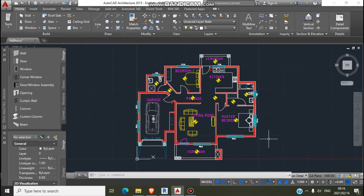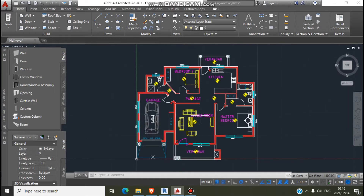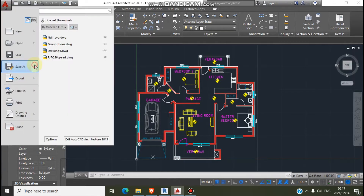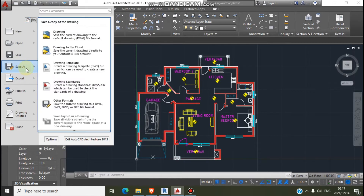Today we are going to import an AutoCAD DWG file to Revit. This is our house here on AutoCAD — our ground floor is complete. So we have to save the file. Go to left file, and here's the DWG format.